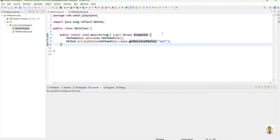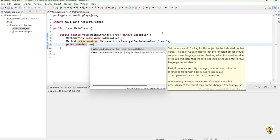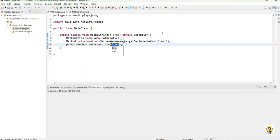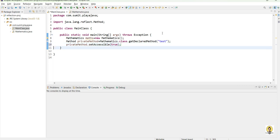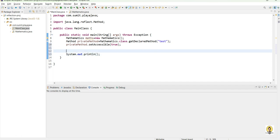Now, to call this method, we need to set its accessibility. For that, we write setAccessible(true), otherwise this method will throw an exception of inaccessible type. I am changing this behavior by setting accessibility to true.